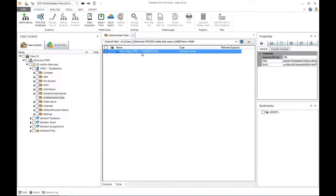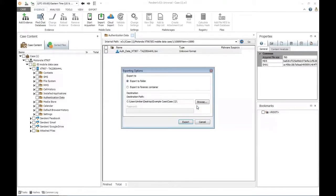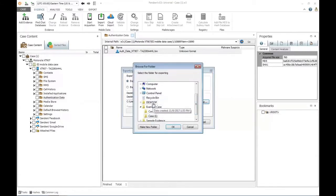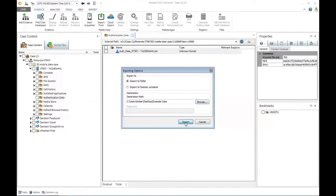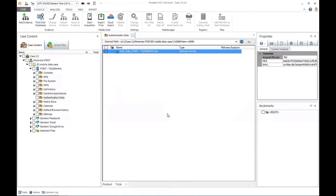You'll see we have our data file here. I'm going to highlight it, then right-click and choose to export. I have to take this authentication file outside of my case because it's going to add new evidence — I'm going to authenticate to the cloud and download the associated data. So I'm going to choose export to folder and select my desktop, then my example case folder. I'll click OK and choose to export. The task information confirms it has completed.